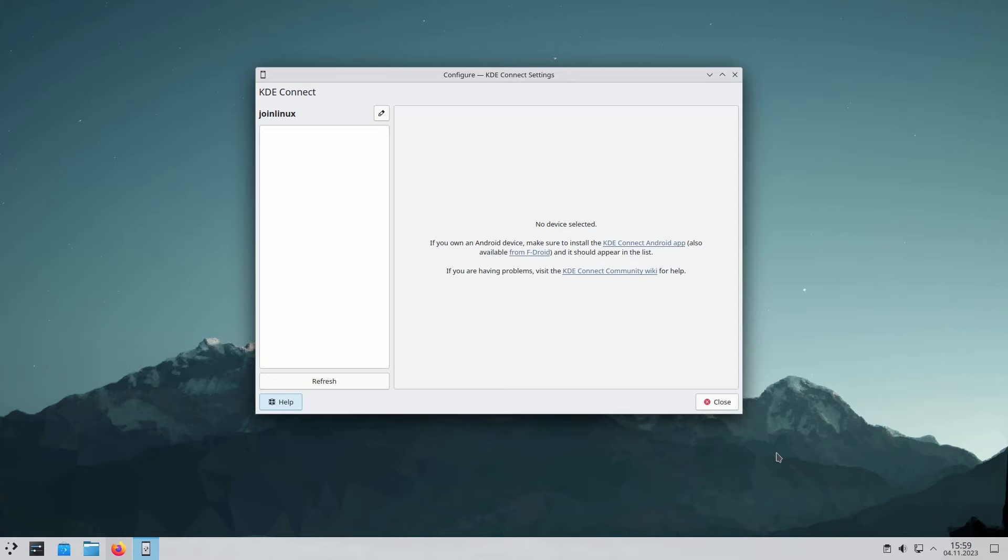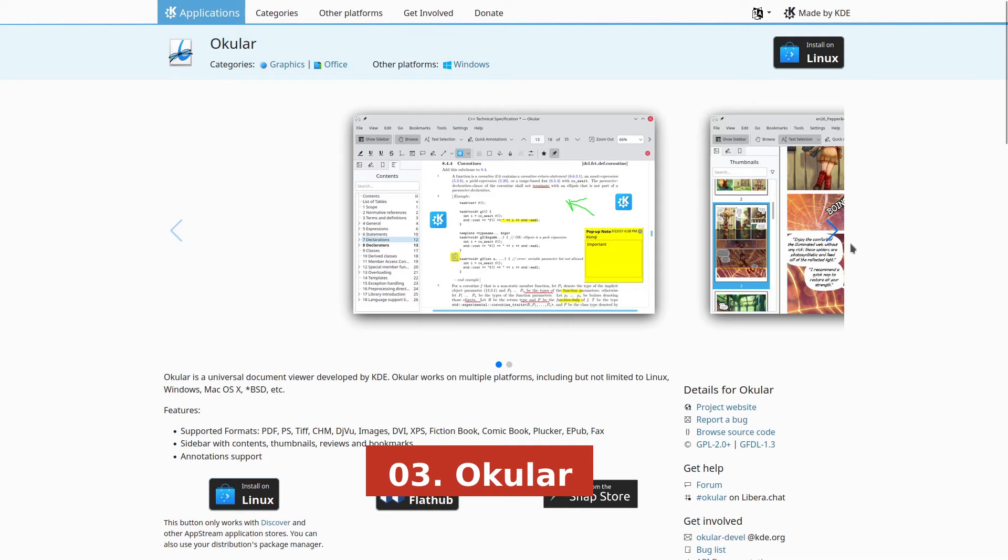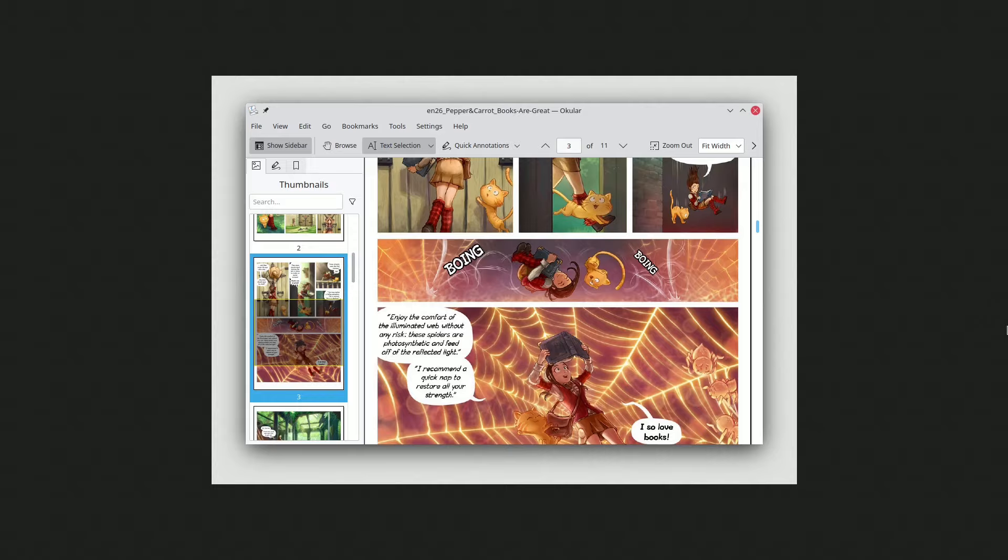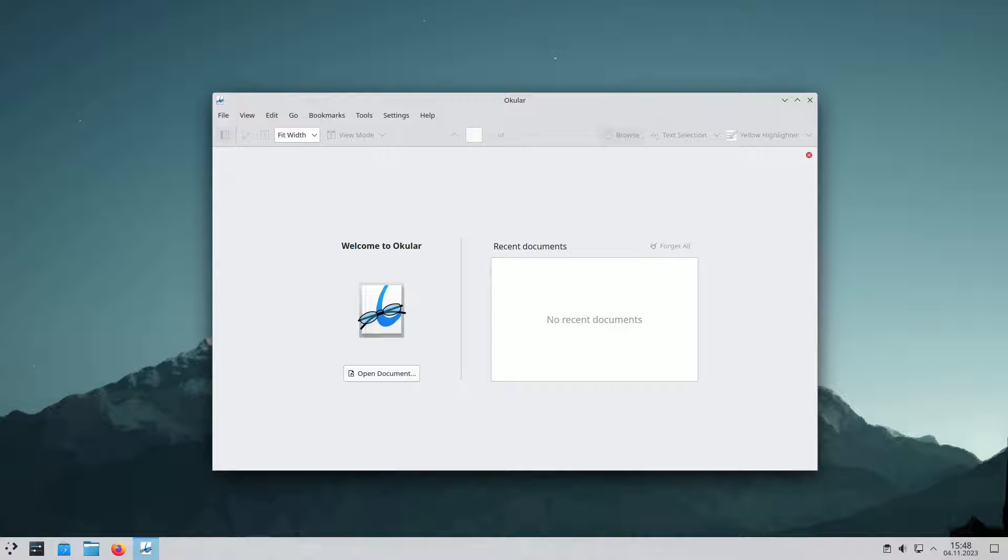Ocular, known as the Universal Document Viewer, offers a cross-platform document viewing experience on Windows, Linux, macOS, and more. It supports numerous document formats like PDF, EPUB, DJVU, JPEG, PNG, GIF, TIFF, and WebP, ensuring it can open any document you come across.